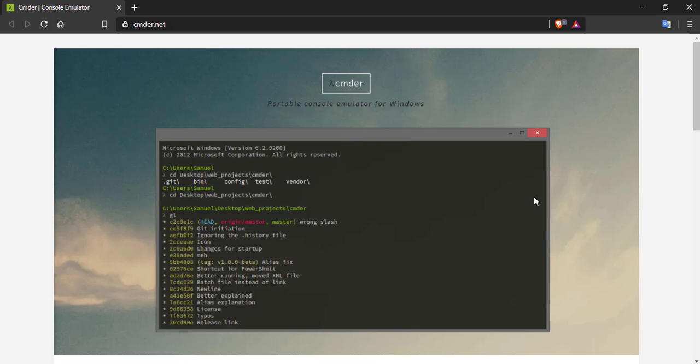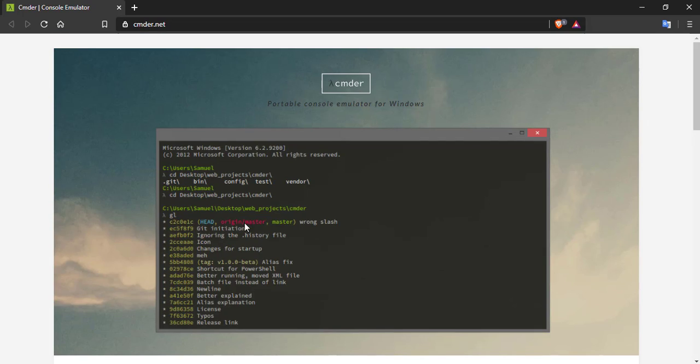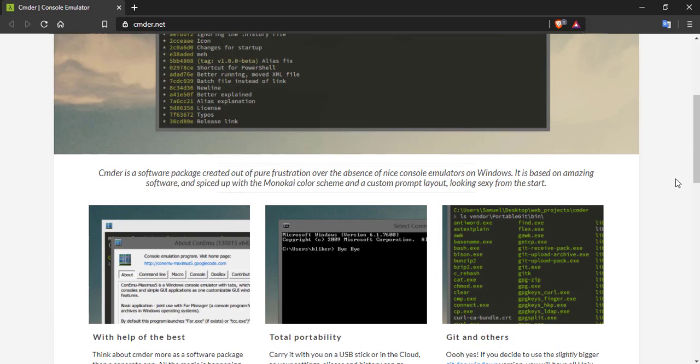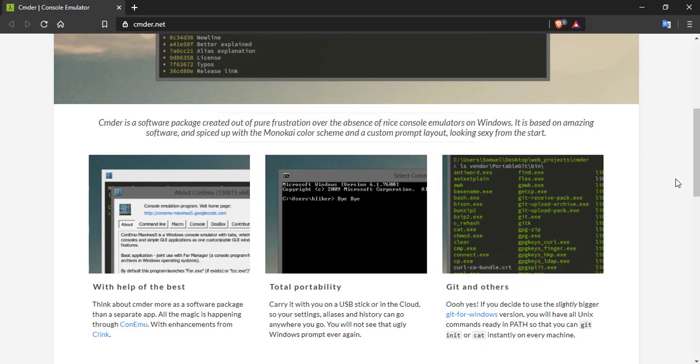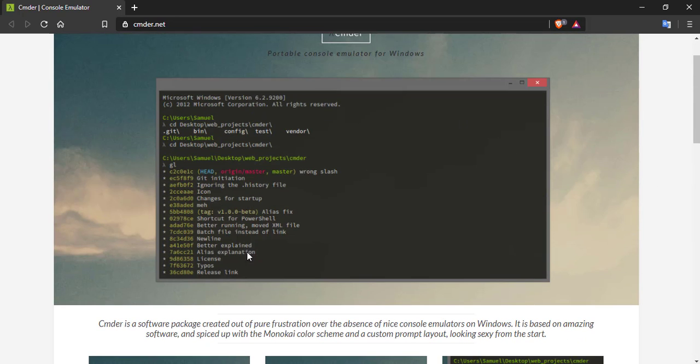So this is CMDR and it is a portable console emulator for Windows. And if you see the features, we can execute our git commands. Then it's very portable and it has a nice looking Monokai theme.